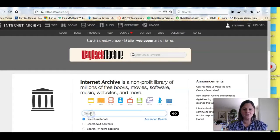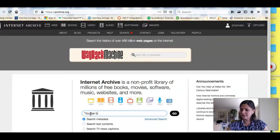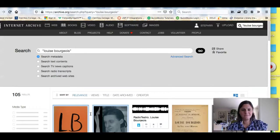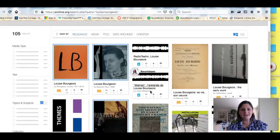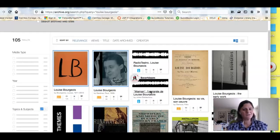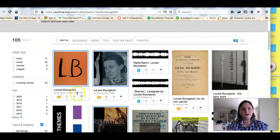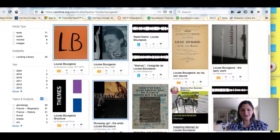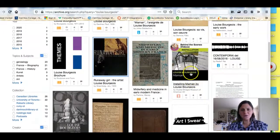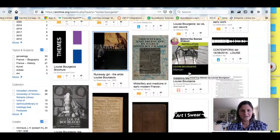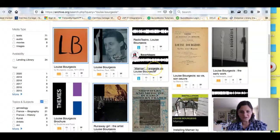The Internet Archive is a free publicly available repository or collection of digitized materials. We'll search for her here using that same kind of search. You can see I have a lot of results, all different kinds of things. This is where it gets kind of cool because we're dealing with contemporary artists — there are books about her, but there are also things like videos of her installing her art and interviews with her.